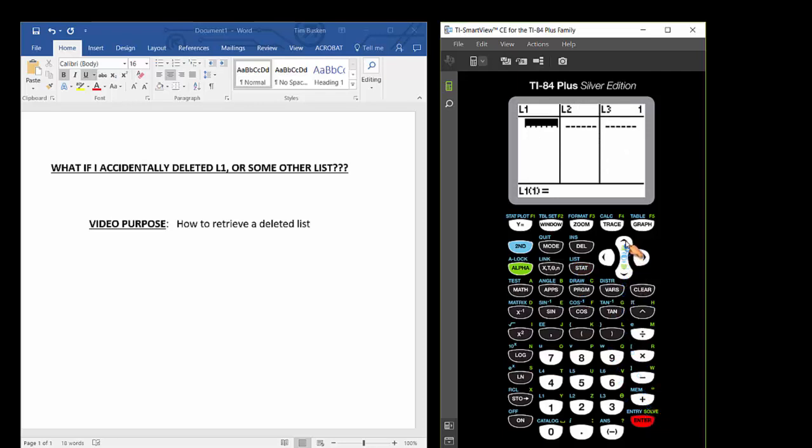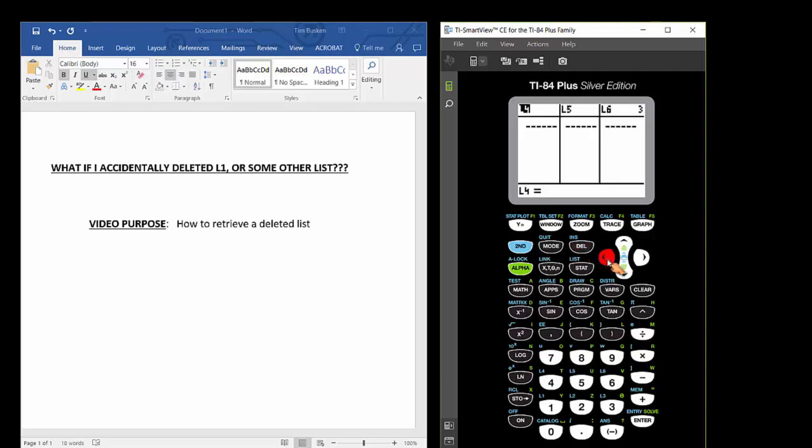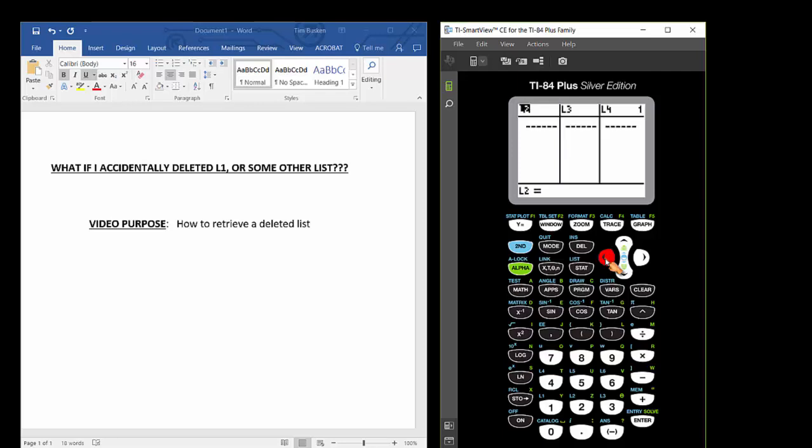And list 1 is clear. But the mistake is usually made when a person will use their arrow keys to highlight L1 and then press the delete button. So you see what happened? I highlighted L1, I pressed delete, and look what happened. There's no more L1 in the calculator's list environment.